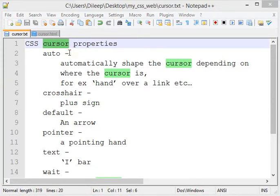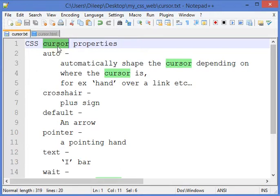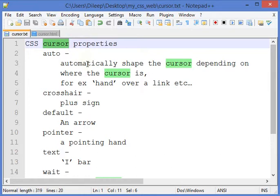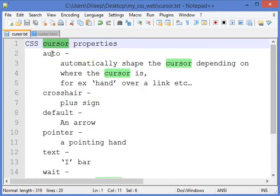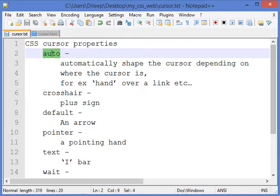What do CSS cursor properties basically do? The cursor property is used to specify the type of cursor that should be displayed to the user. There are many values that the CSS cursor property can have.